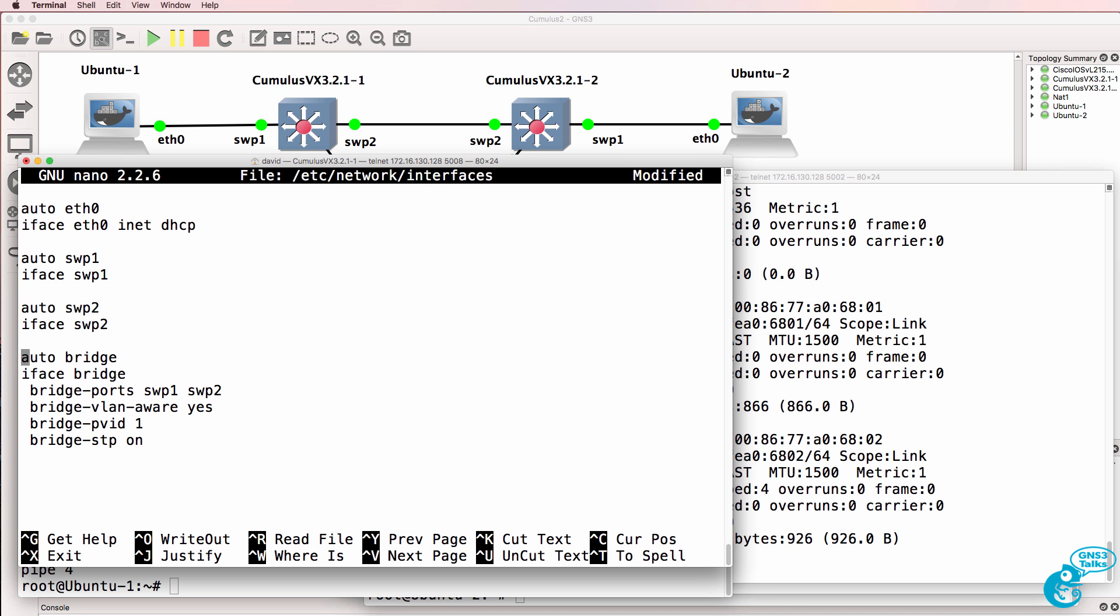We are creating a new interface called bridge. We are adding two switch ports to the bridge, switch port one and switch port two. This is a Cumulus Linux VLAN aware bridge, so it's different to the standard bridge in Linux.